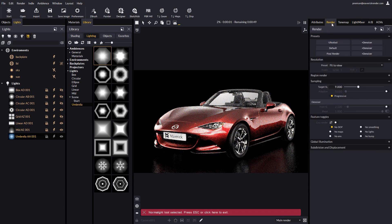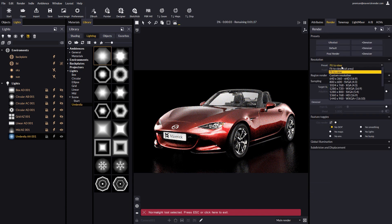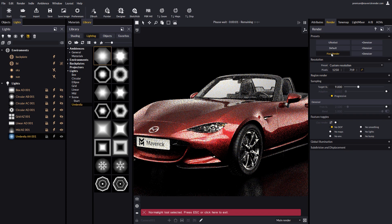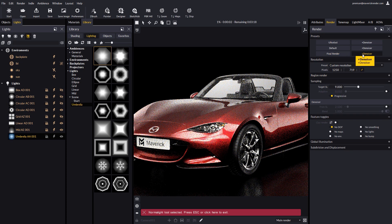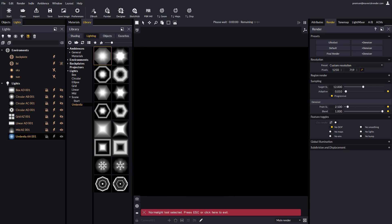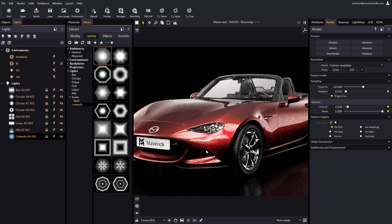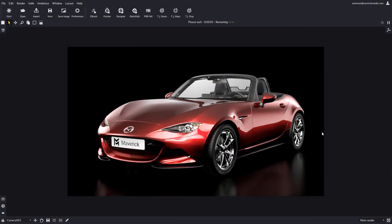And go to the render panel. Set resolution and select final render with denoiser for our final shot. Exit normal light and maximize the render window with control and tab. The render is ready in seconds.